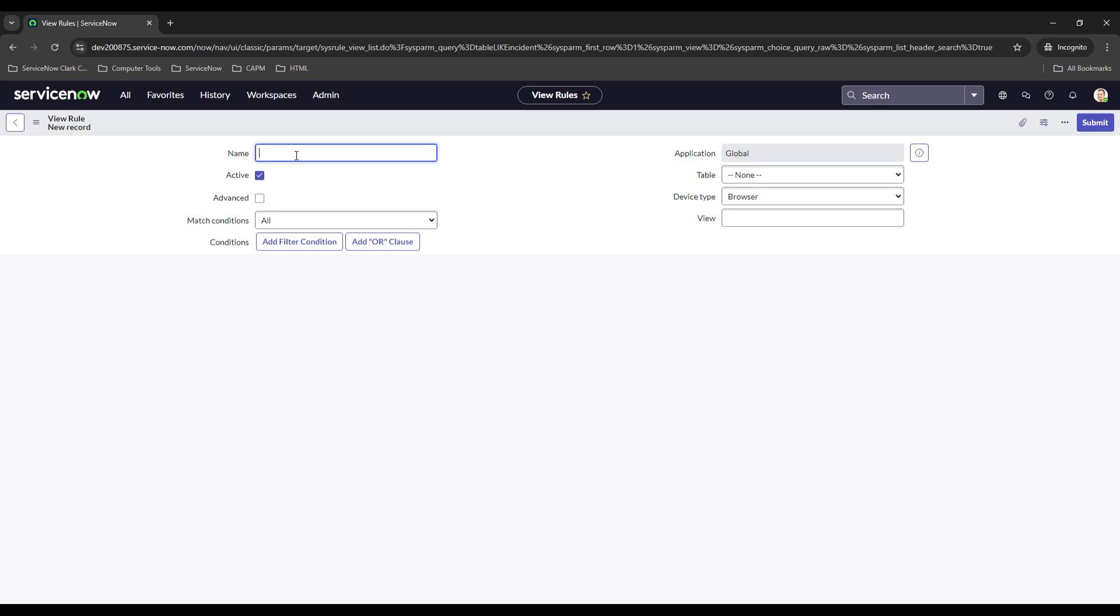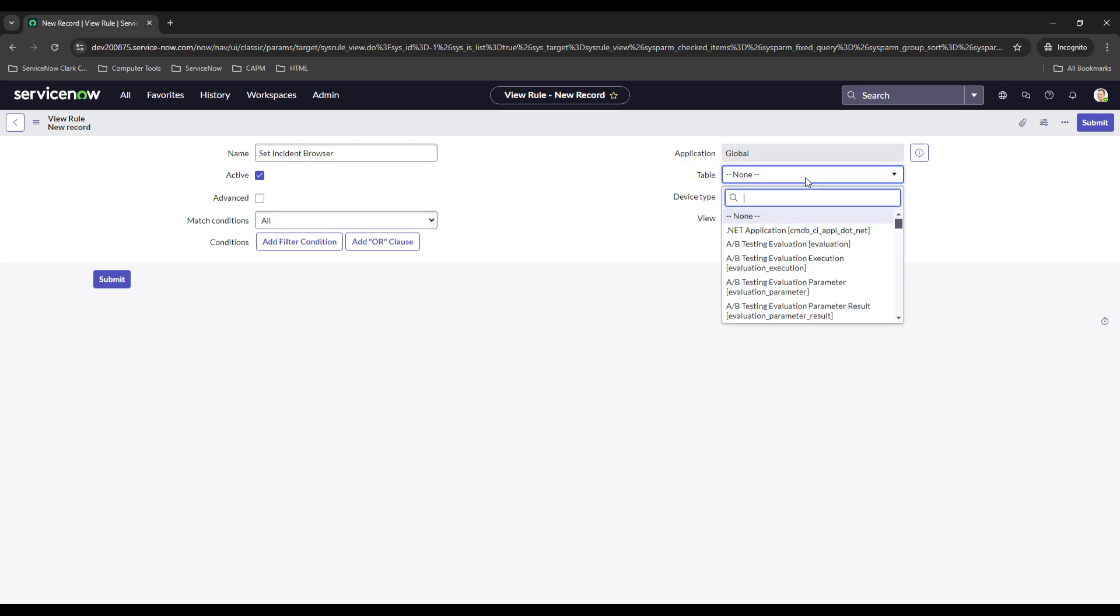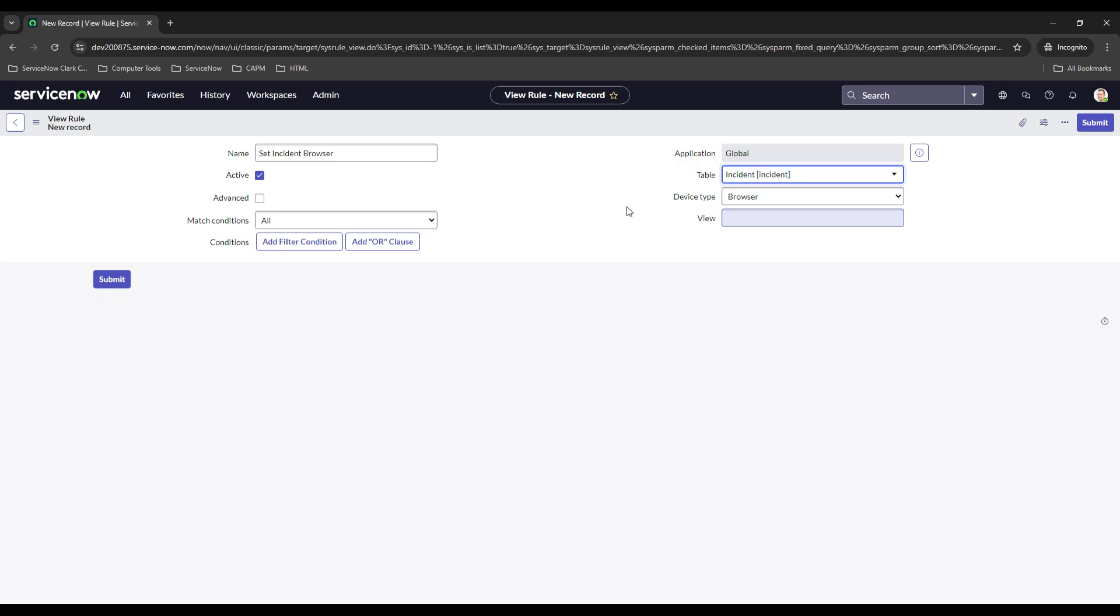When you click on New, you have to go ahead and set your name. So we'll do Set Incident Browser, because you're already on the view rules so that's redundant. And then we'll go ahead and select Table. Those are good, and then we have to put the name of the view.